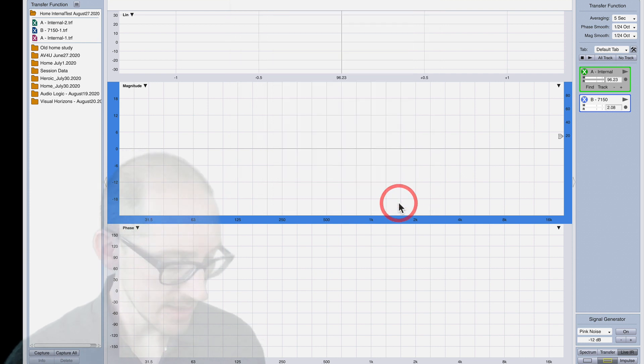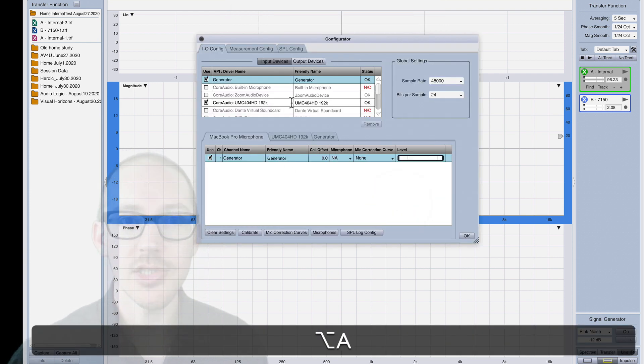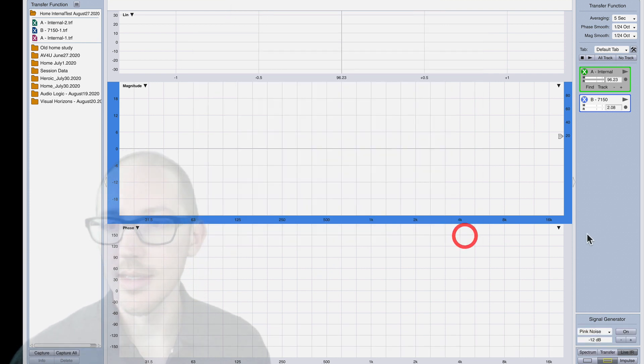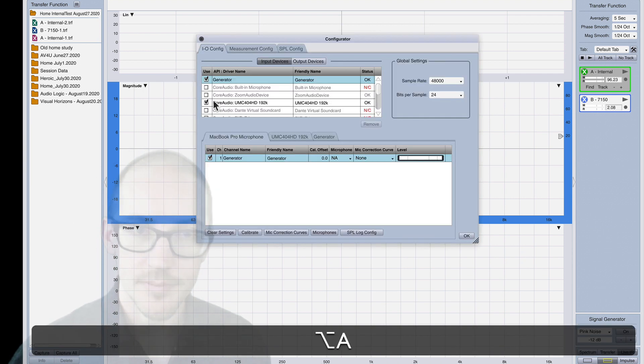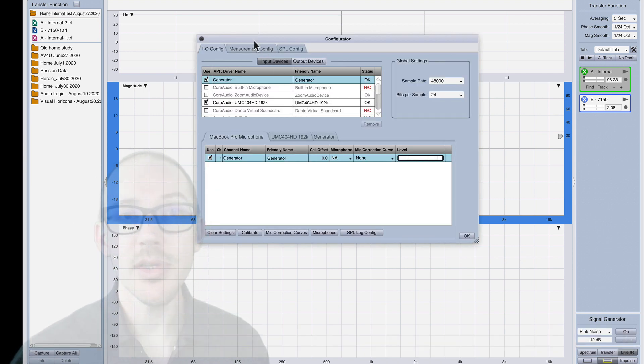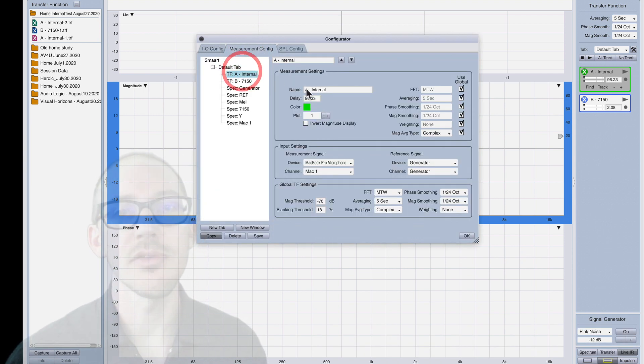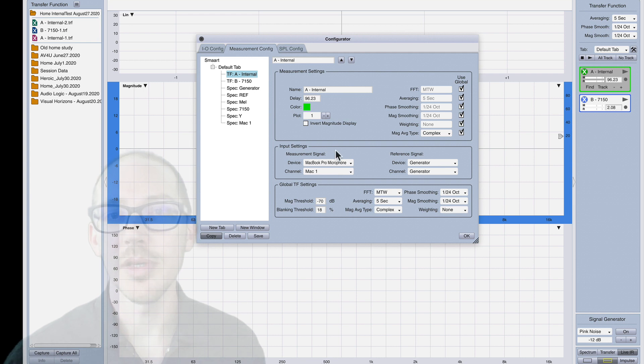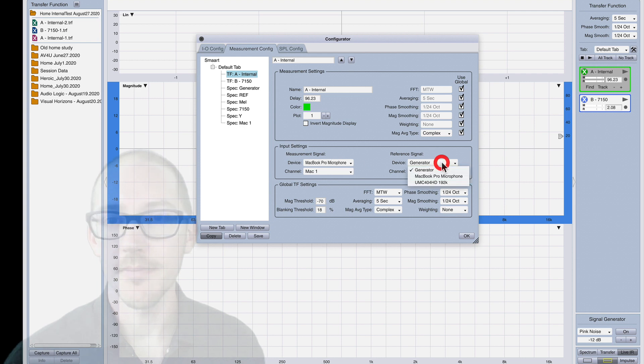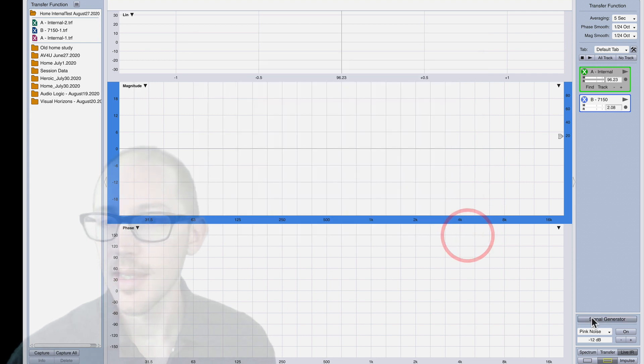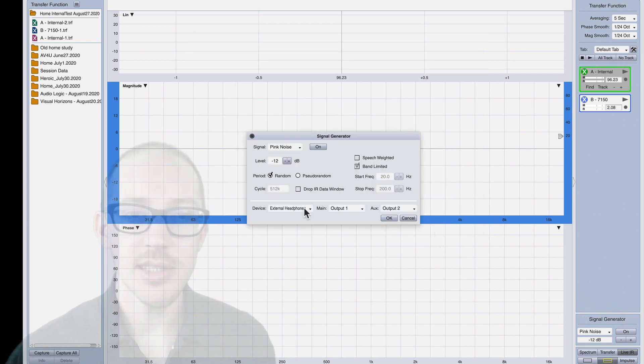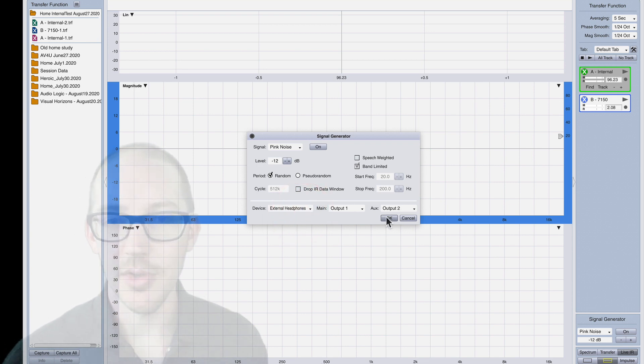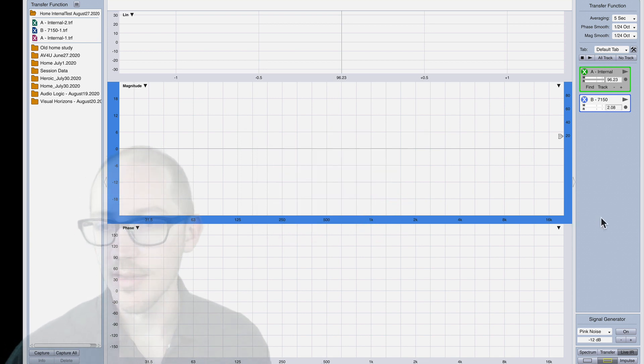So I turn that on and then you have to turn that on first and then come over to measurement configurator and then you'll be able to select a reference signal that is not from MacBook Pro. I selected external headphones and let's first just see if that's working. It's working.